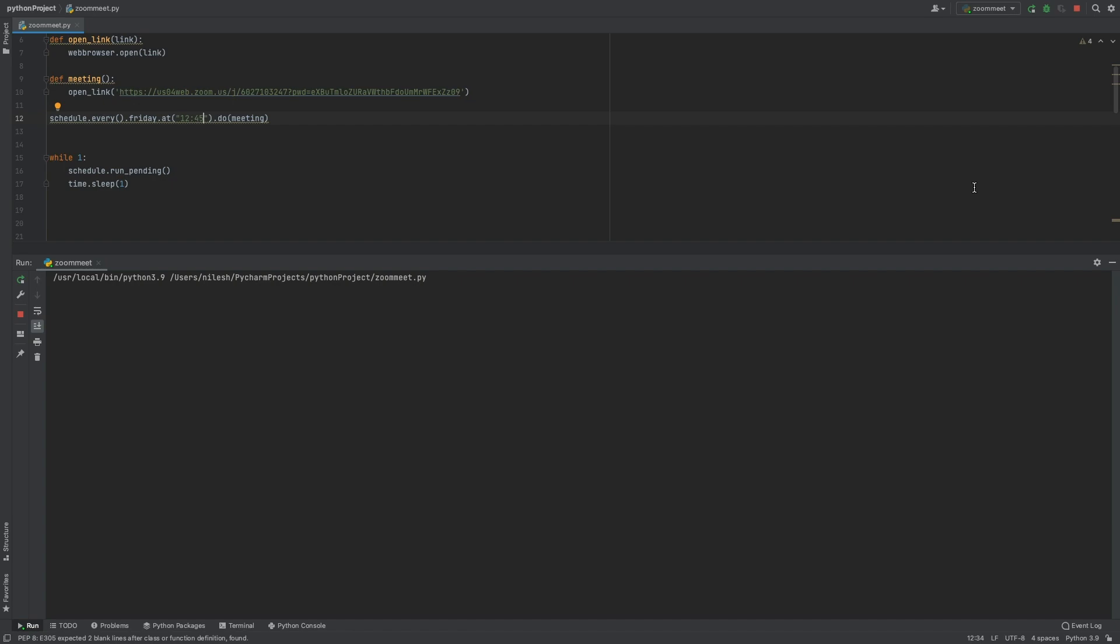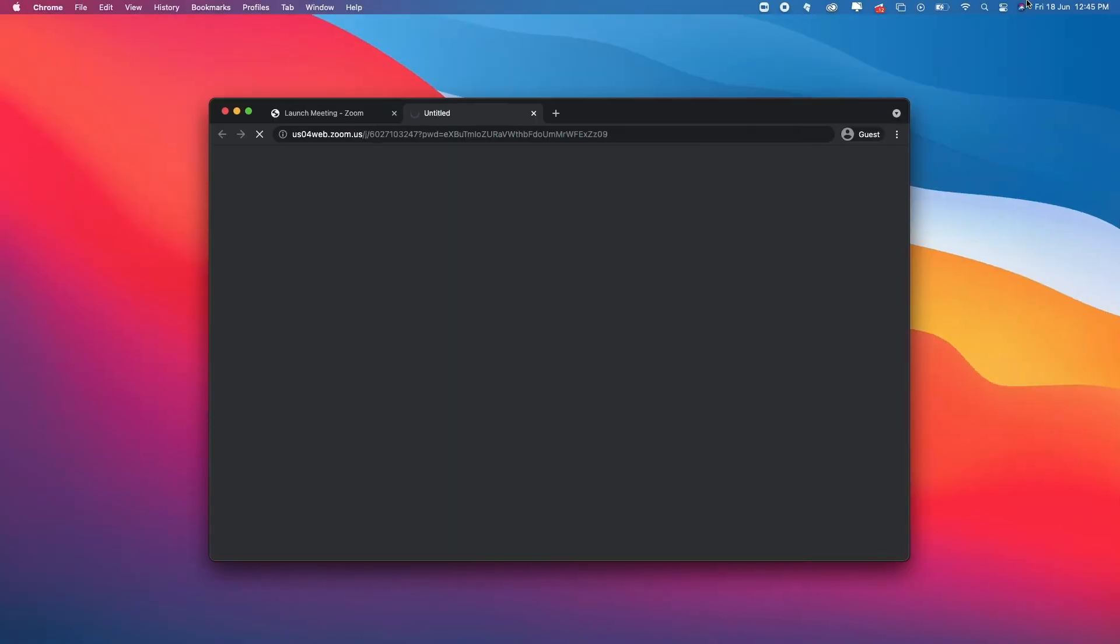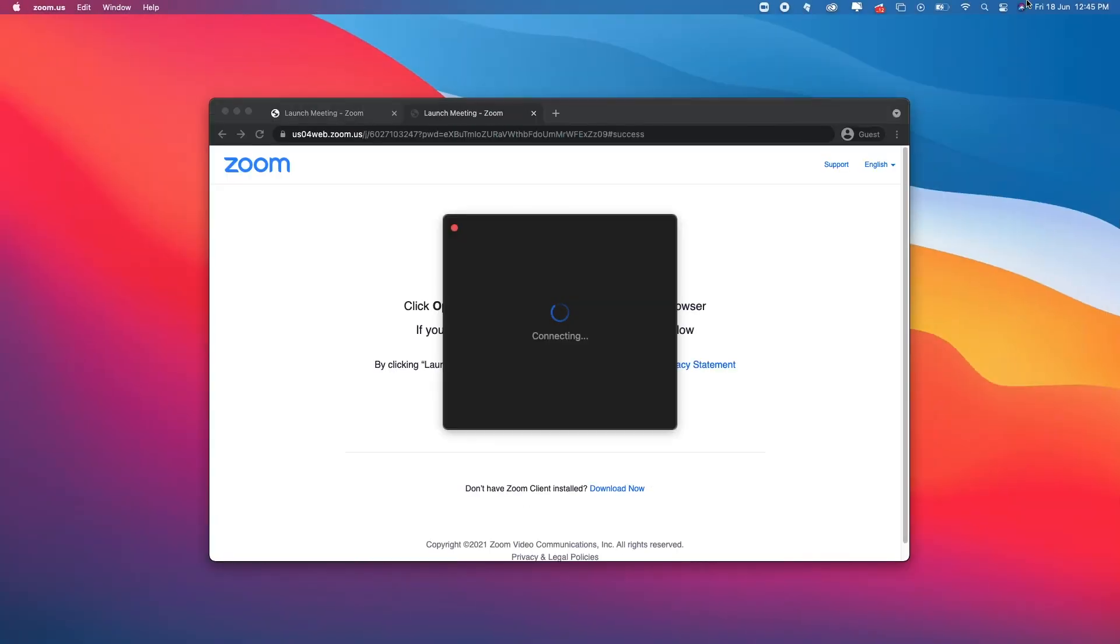Now we can see the project has triggered itself and is opening the link.